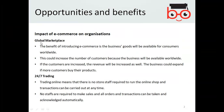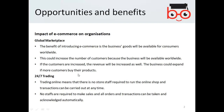Due to the use of e-commerce you are getting the global marketplace. The benefit of introducing e-commerce is that businesses' goods will be available for customers worldwide. Not only will the customers be worldwide, but an increase in customers will also be achieved, and if customers are increased the revenue will be increased as well.